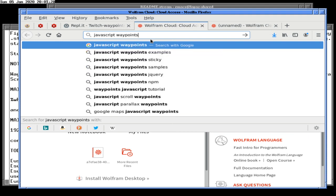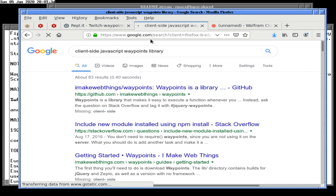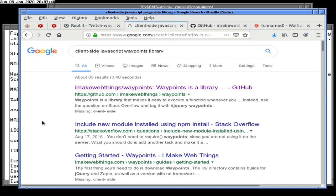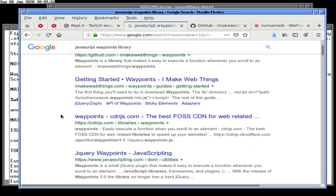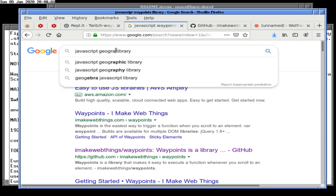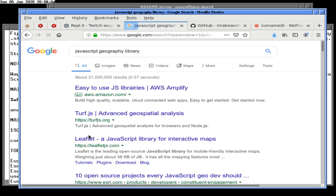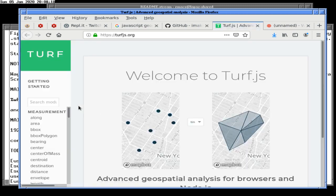JavaScript waypoints library. I'm going to put in client-side because it'll totally ignore that and give me server-side libraries anyway. Waypoints is a library — 83 results? Seriously? The problem here might be that we need a more general geography kind of thing. I don't know what to call it, but it lets me find something that's Turf. I've actually used Turf before.